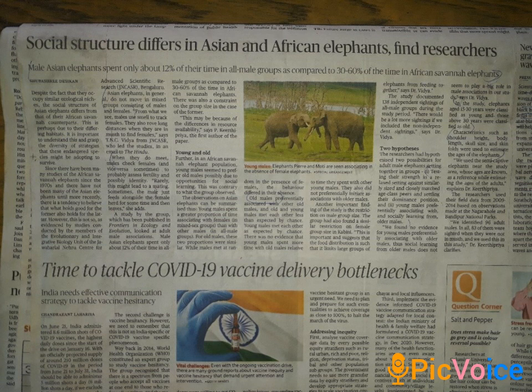Age is defined by specific categories: the 15-20s age range is classified as young elephants, while the 30s and beyond are considered older elephants. Physical characteristics used to define age include shoulder height, body length, skull size, and skin folds. This classification is also tied to the ecological environment, which plays an important role in elephant social structure.